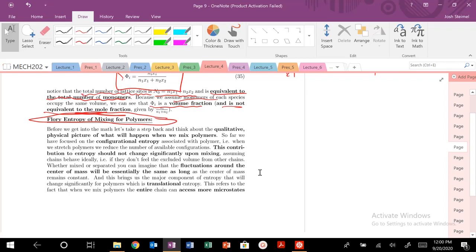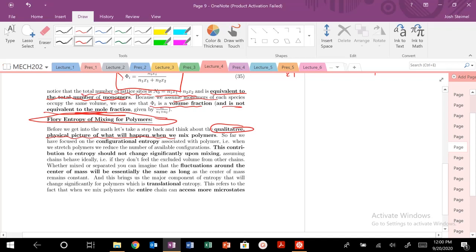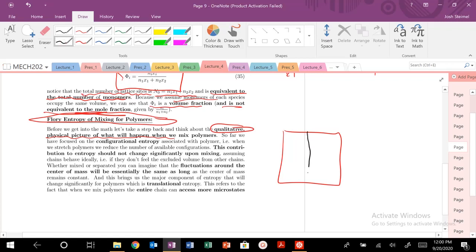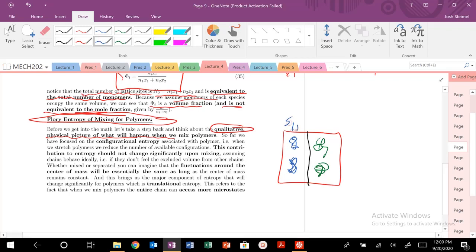Before we do that, we always focus on our qualitative understanding. So let's get a physical picture of what's going to happen when we mix polymers. Let's say I have an initial system, just like we've drawn previously — a little dividing box where I have one type of polymer here and another type of polymer here. These are the unmixed states, we call this S1-1 and S2-2, just like we've done previously.